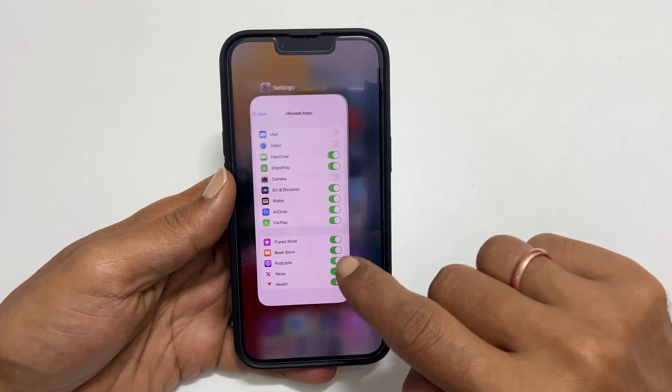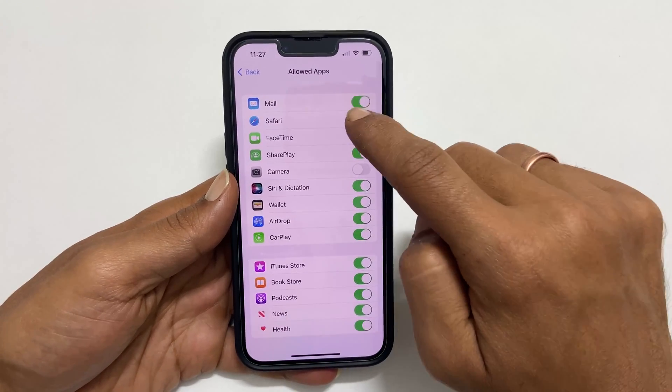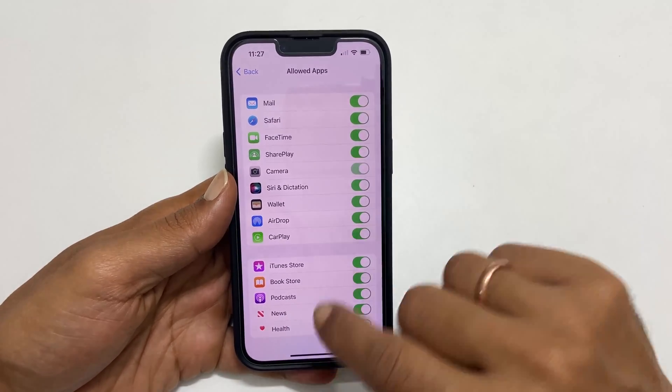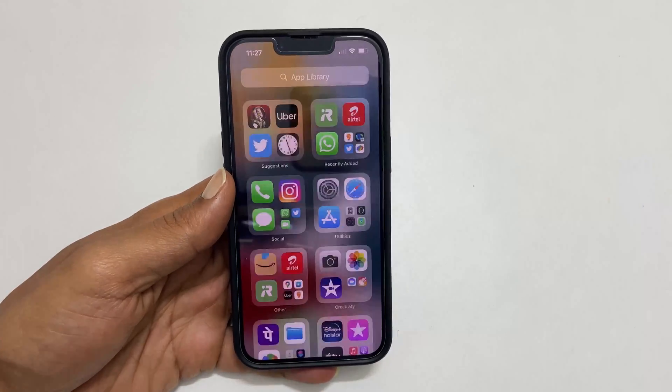To get them back, enable the switch. Now they are back.